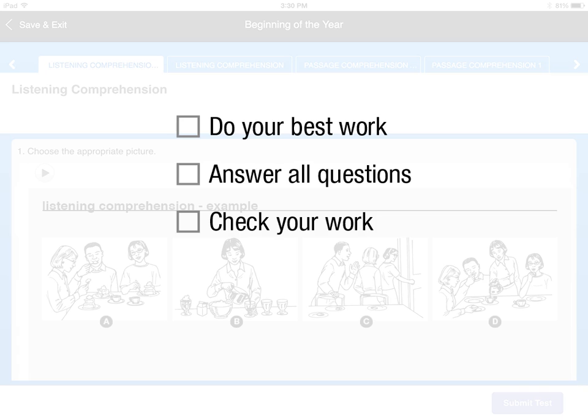It is important that you do your best work and that you answer all of the questions. You will be given plenty of time to do this. Check your work when you are done. Remember, you won't be able to submit the test until you answer every question. Move to the next tab to answer the questions.